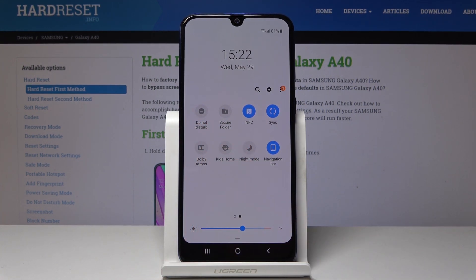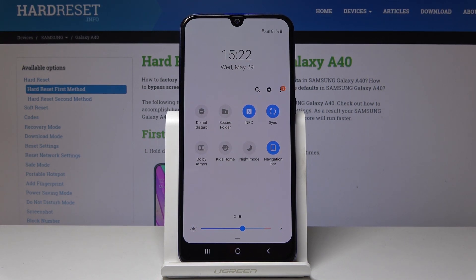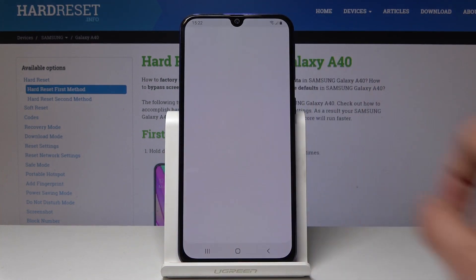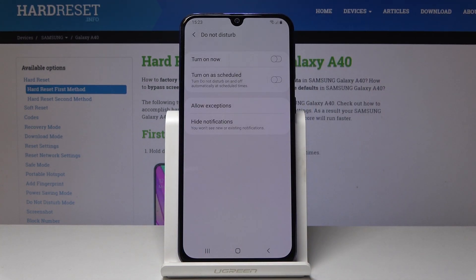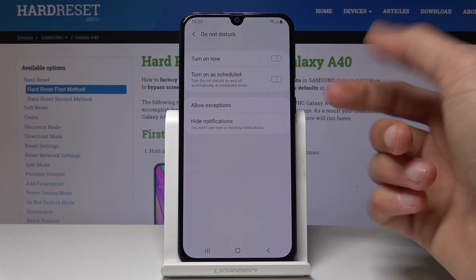Do not disturb mode — from here you can just tap on it to enable it whenever you want. If you toggle it manually you will have to disable it manually, and it will work as it is set by default. You can also hold it to go into the settings — if you hold it, it will take you there.